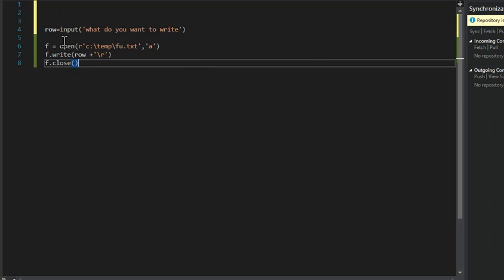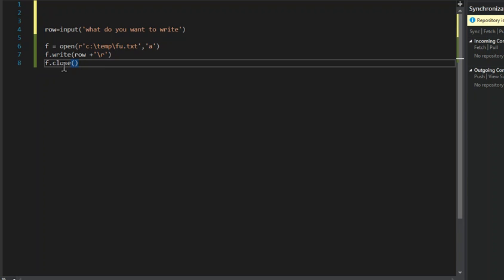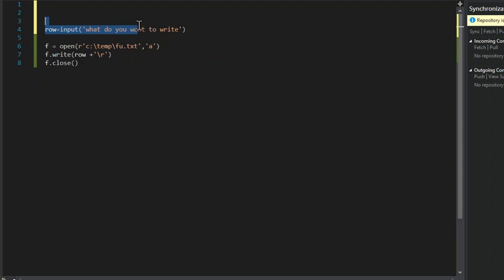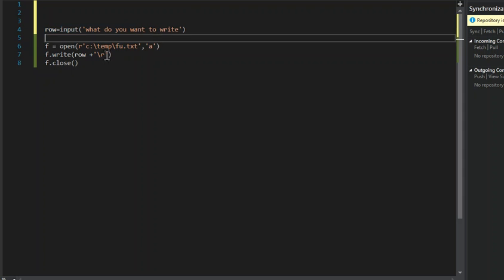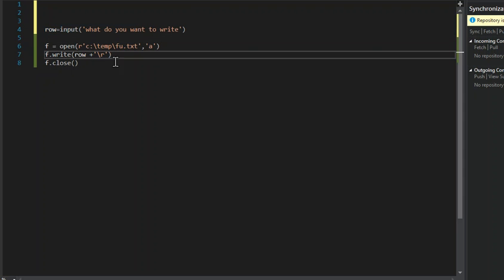So now we have an open method with the path and then a which is for append. Also r is for read. Now f is our variable, has a write method with row which is what do you want. And then forward slash r, what that does is it puts it into a new row instead of just right after that I am awesome.